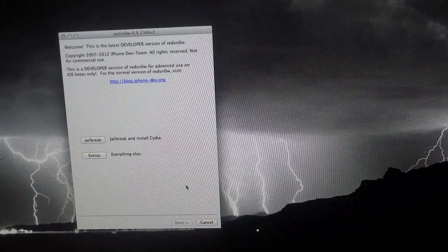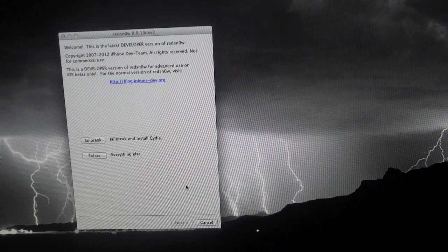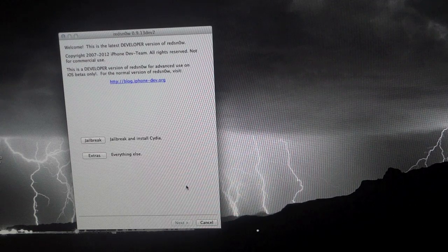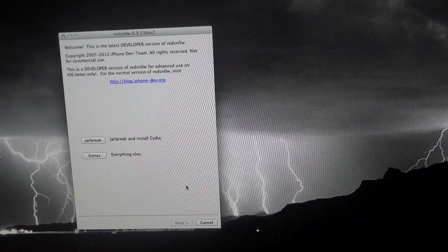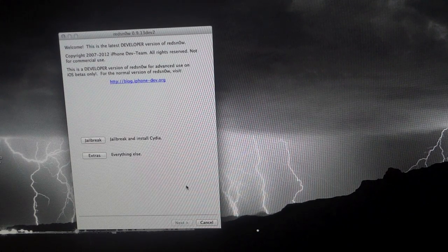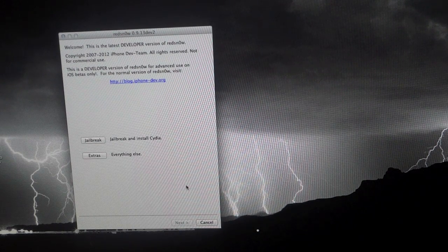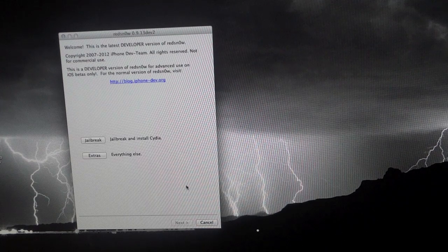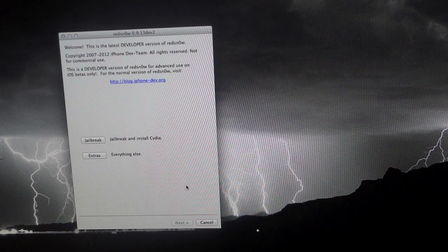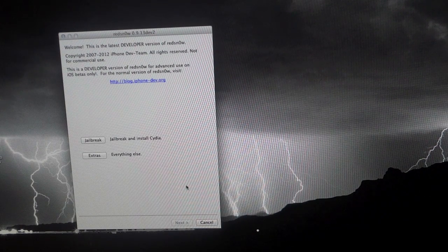What's going on guys? So in this video I'm going to show you how to jailbreak the new iOS 6 beta firmware that came out last week using RedSnow 0.9.13Dev2. Now this is a tethered jailbreak and it only supports the iPhone 3GS, iPhone 4, and iPod Touch 4th generation, no A5 devices.